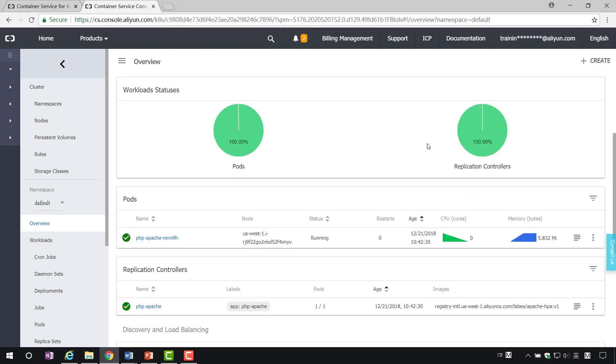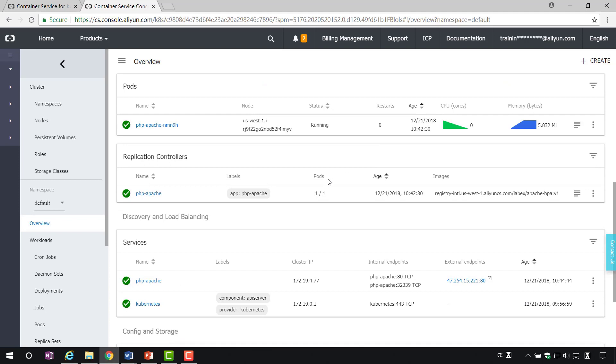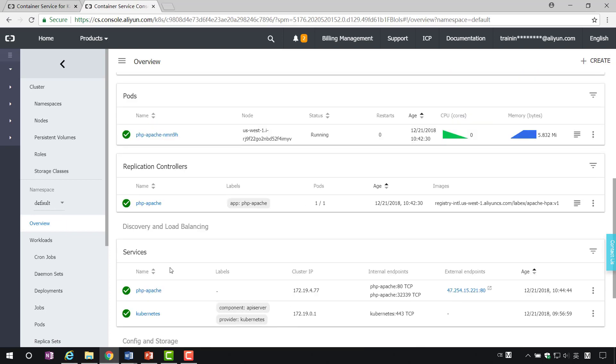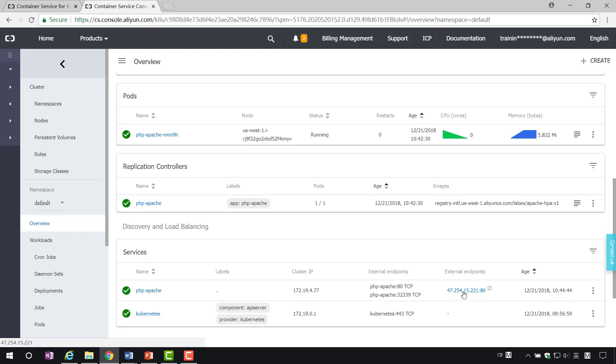In the service bar, we click on PHP Apache to see the service external ports. With this address, we can test whether the service was successfully created.